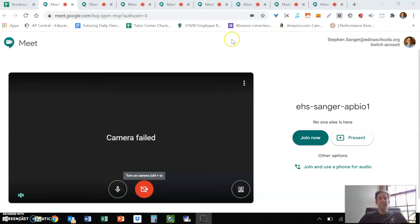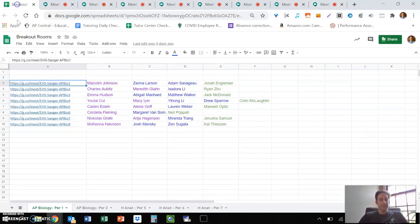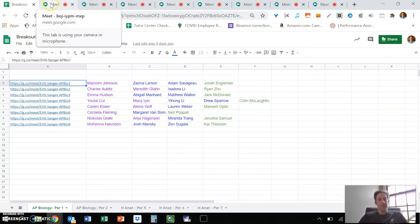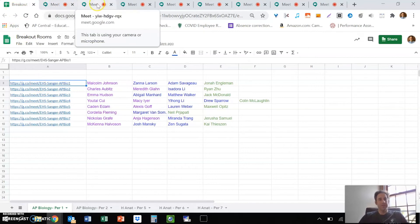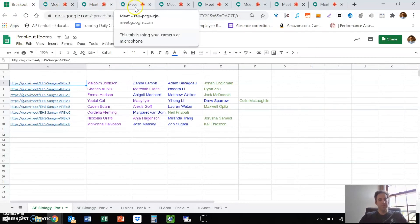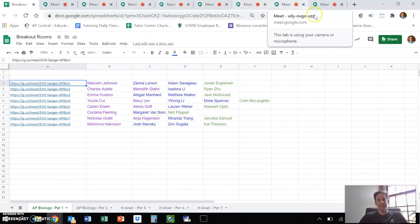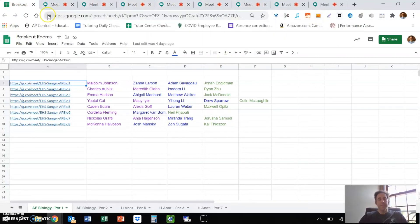By opening them in reverse order — starting with eight and going down to one — your Google Meets are now in order: Group one is here, group two is here, group three, four, five, six, seven, eight. So if somebody says they're in group three, I can go right to tab three. You can do this setup in the morning and leave it running all day, but be warned it does drain your computer's battery, so keep it plugged in.